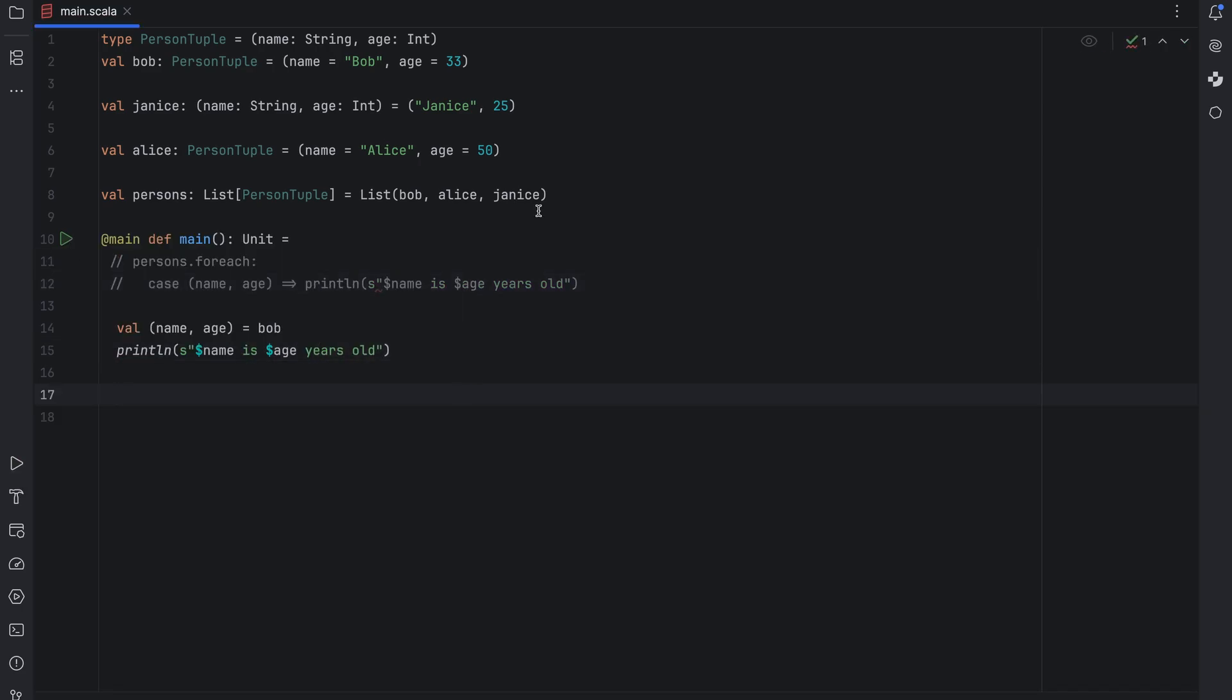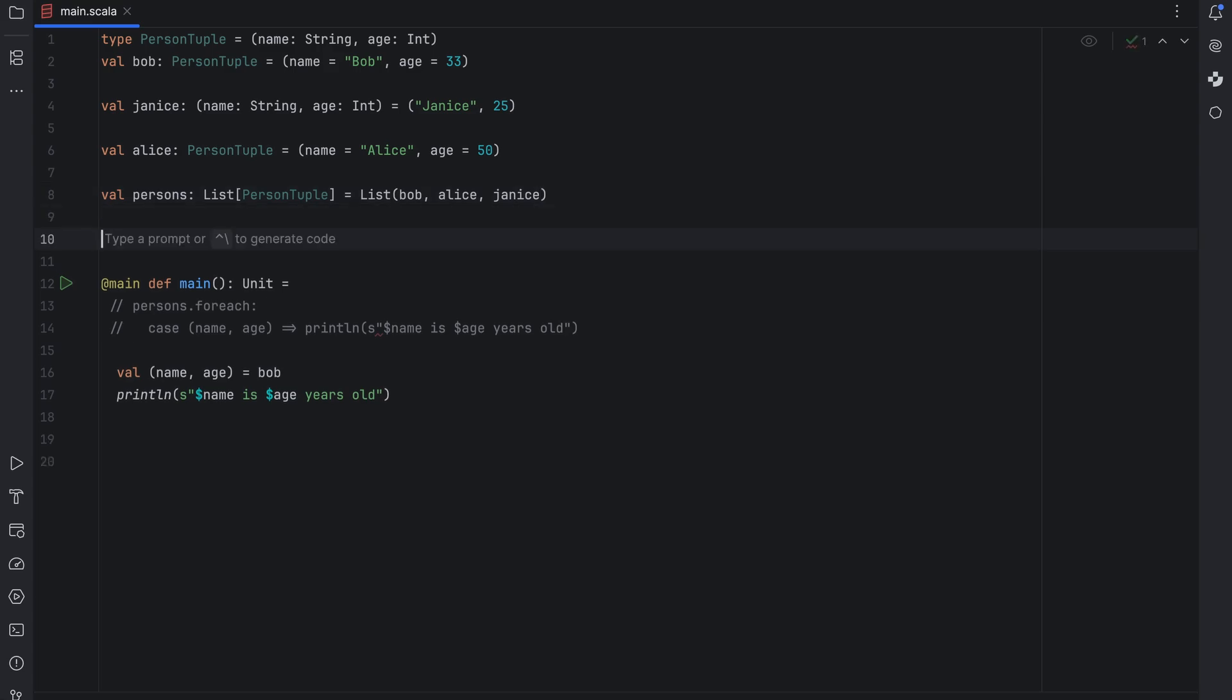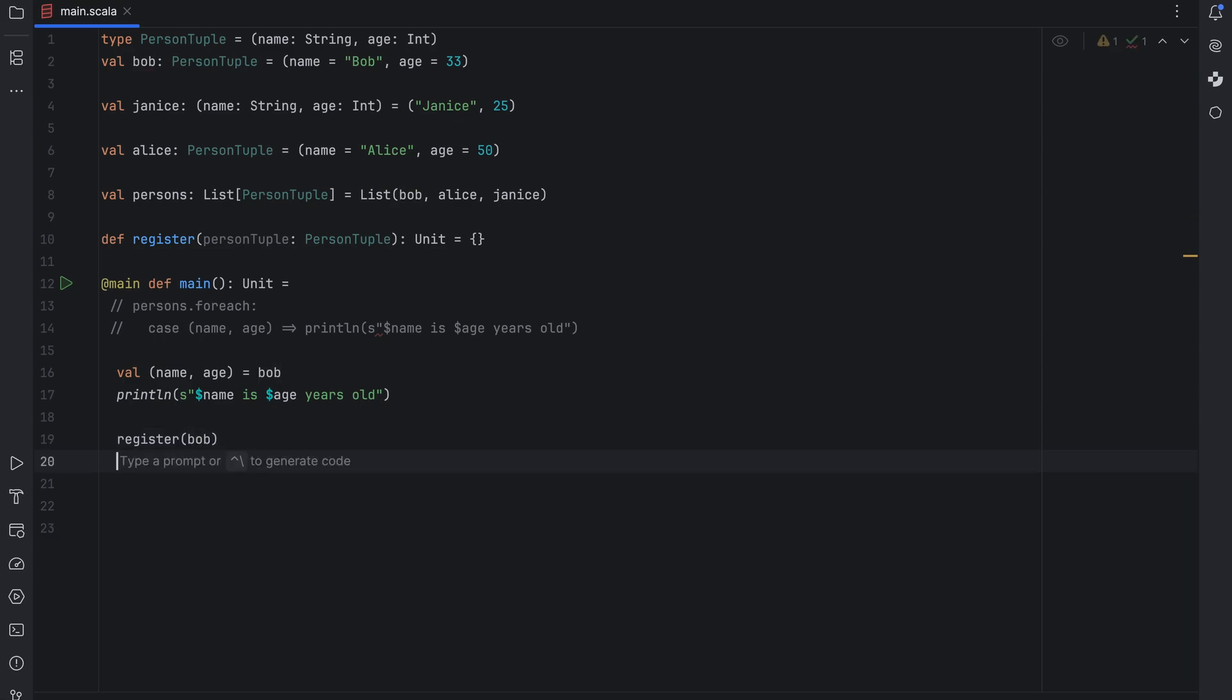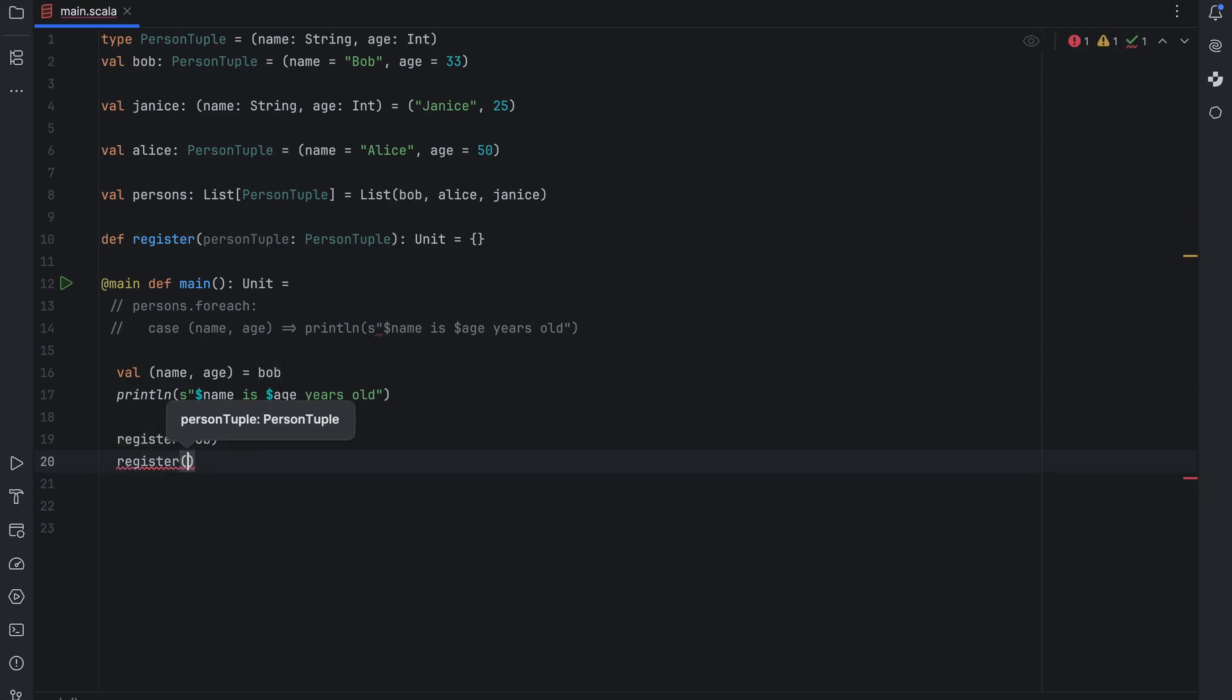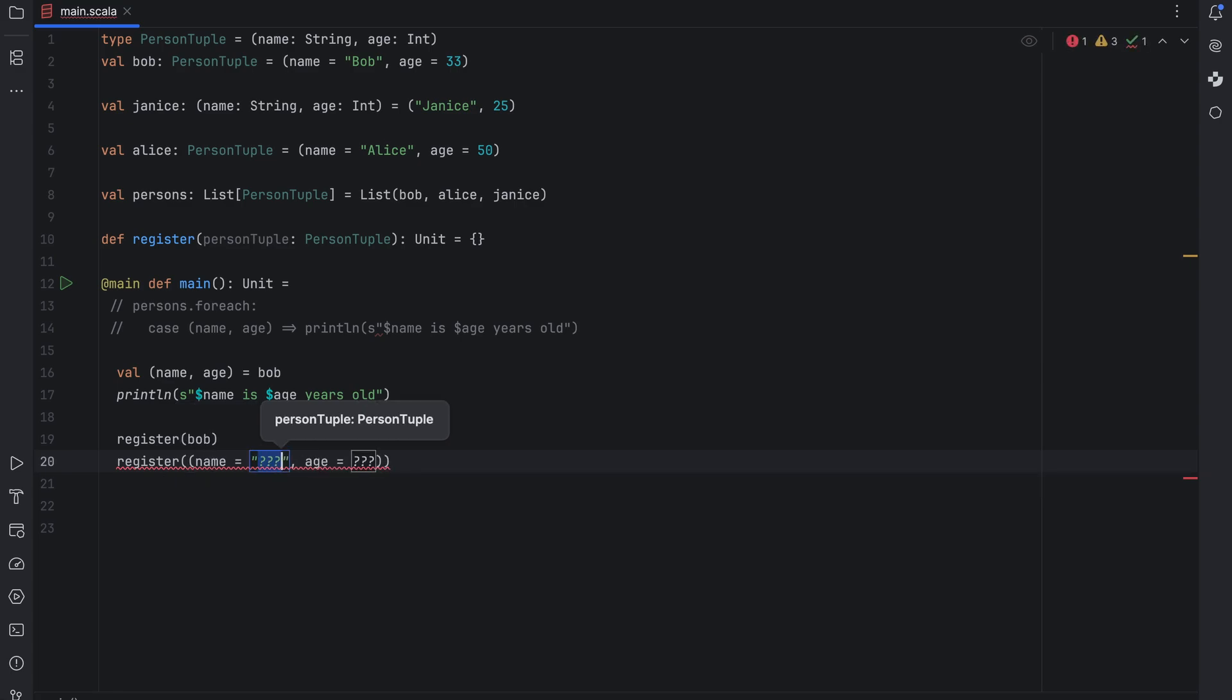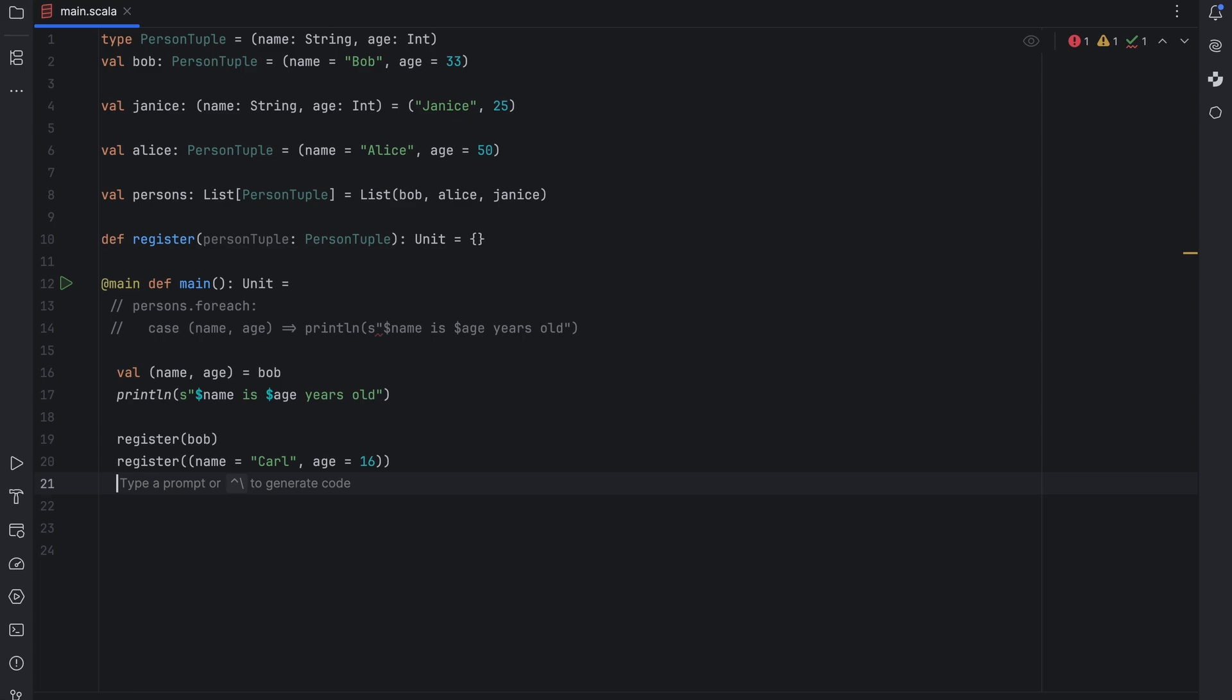Now let's create a method called register that takes a person tuple. It doesn't matter what this method does. Let's just imagine it registers a person in some kind of data storage. What's interesting is that we can now call this method for Alice and Bob and we can also create a new named tuple on the fly. You can think of a named tuple as if it were a case class with synthetic apply and unapply methods. If you have a case class in your codebase that you're only using for simple data storage and extraction you might want to consider switching to a named tuple as it's more lightweight.